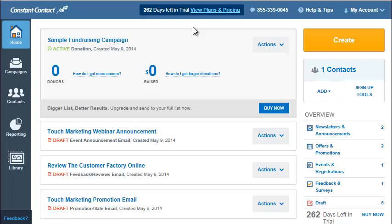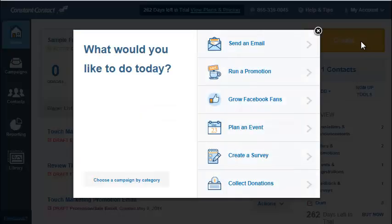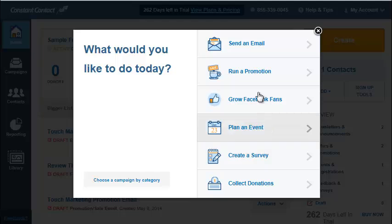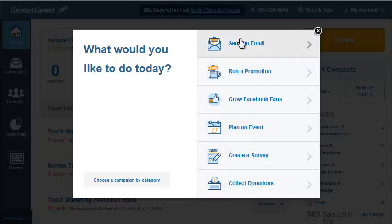So we're back here at the homepage. We want to create something, so we click on the create button and then we see a screen, the likes of which you've never seen heretofore. And it says, what would you like to do today? And here you see six different options. These are almost identical to the options you used to see at the top of the screen in the old version.